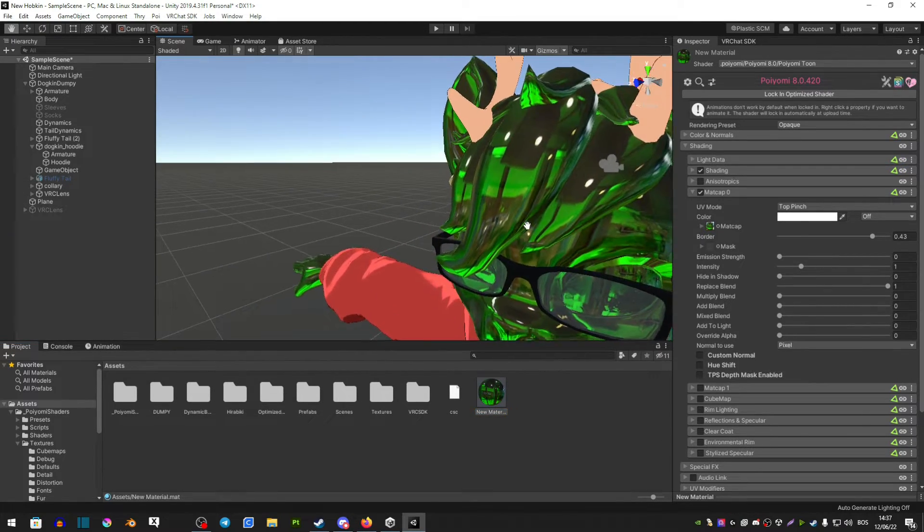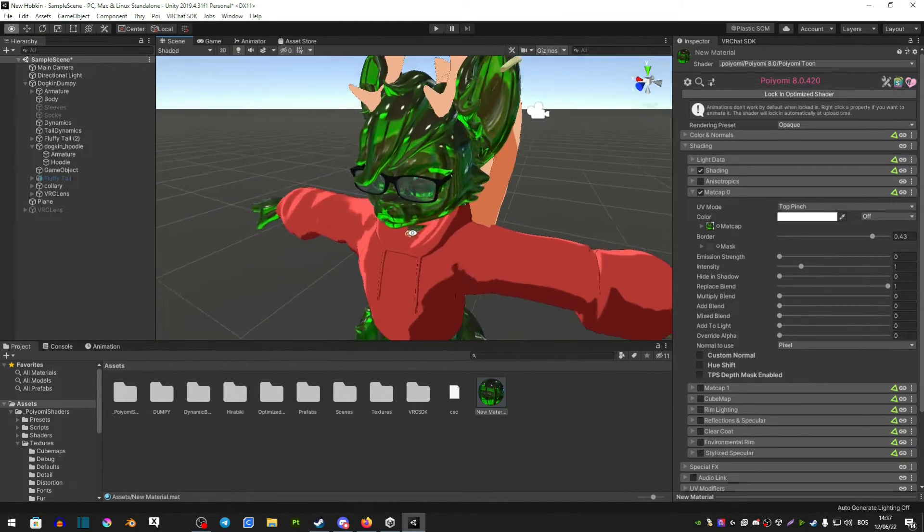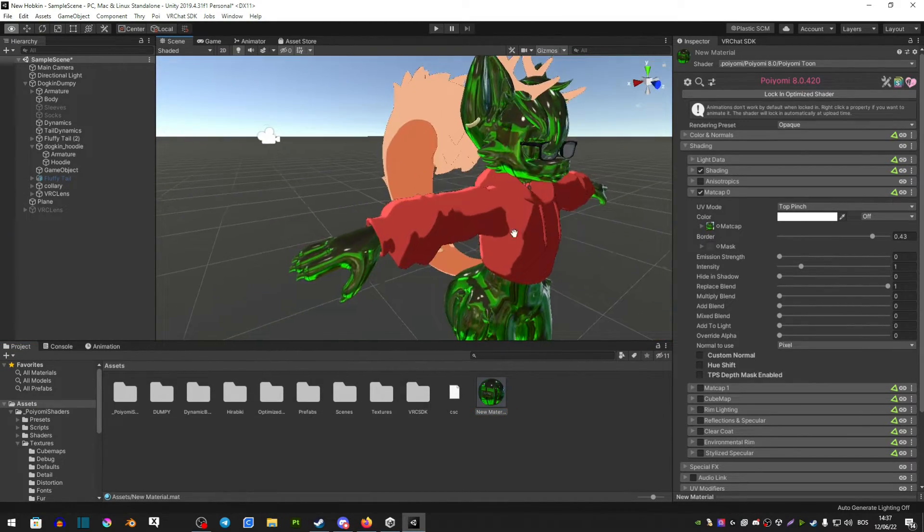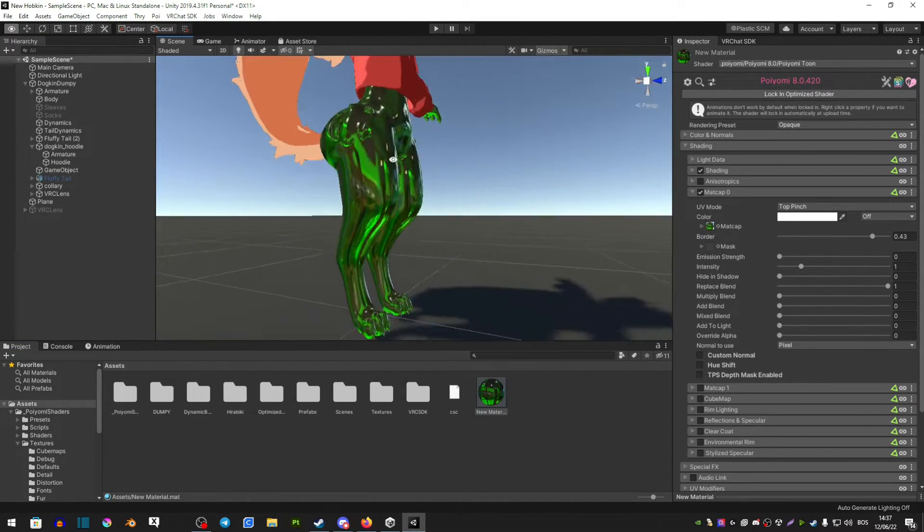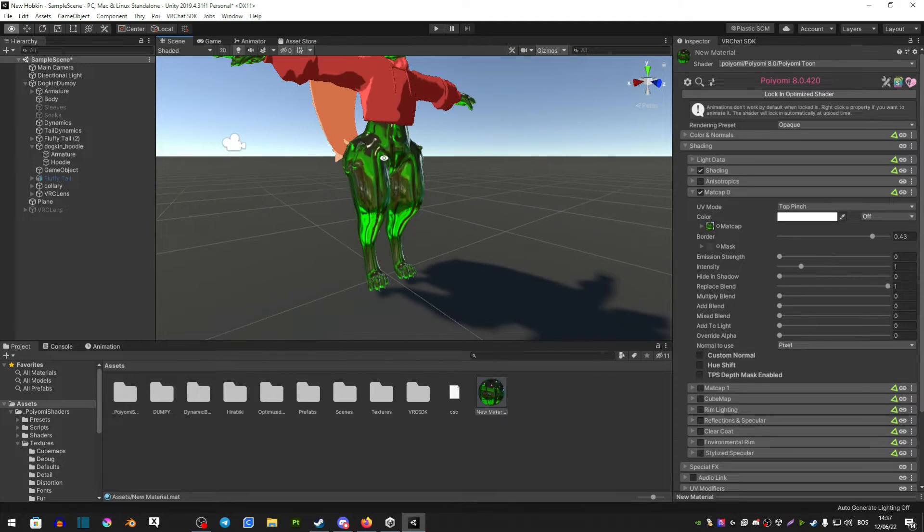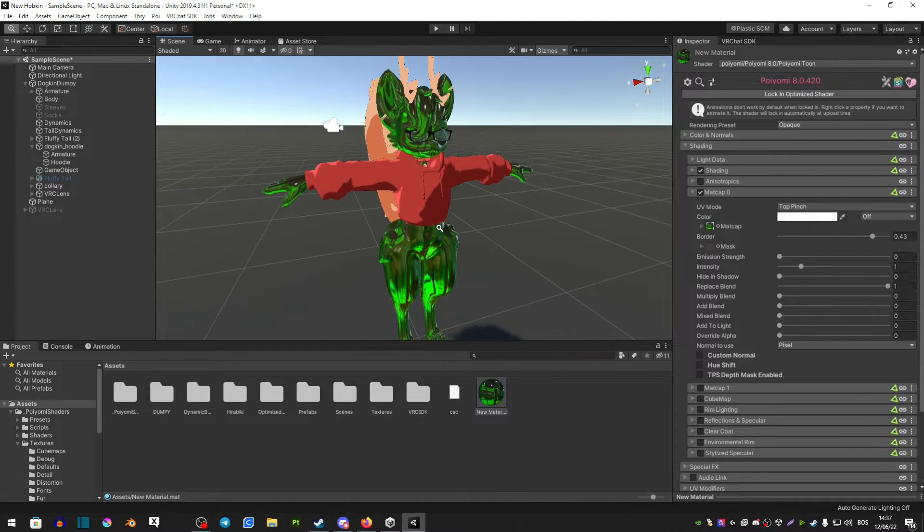Now as you can see it looks very weird but it's going to look like this in game no matter what worlds you go to.